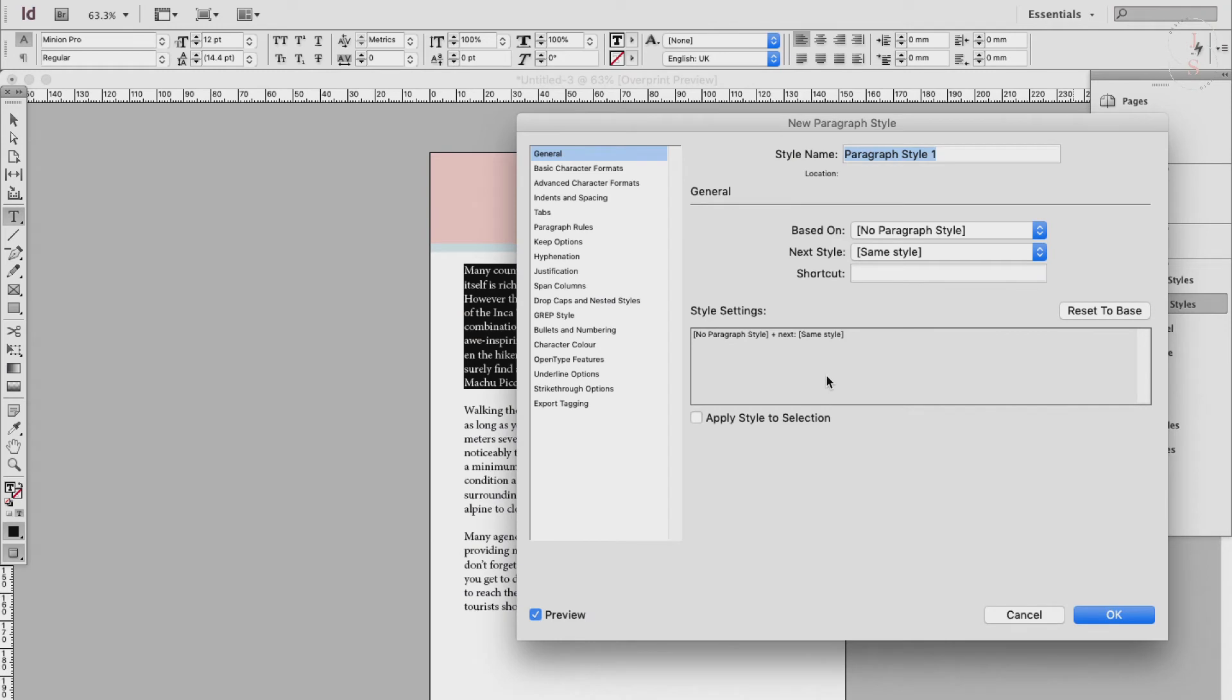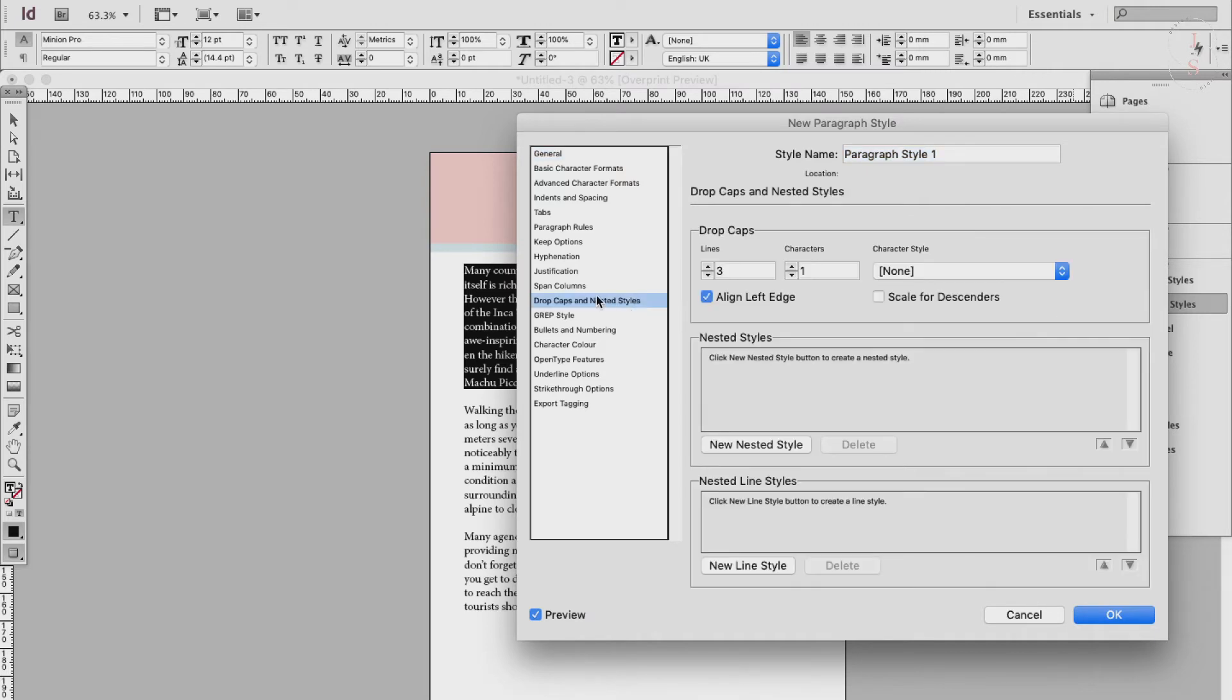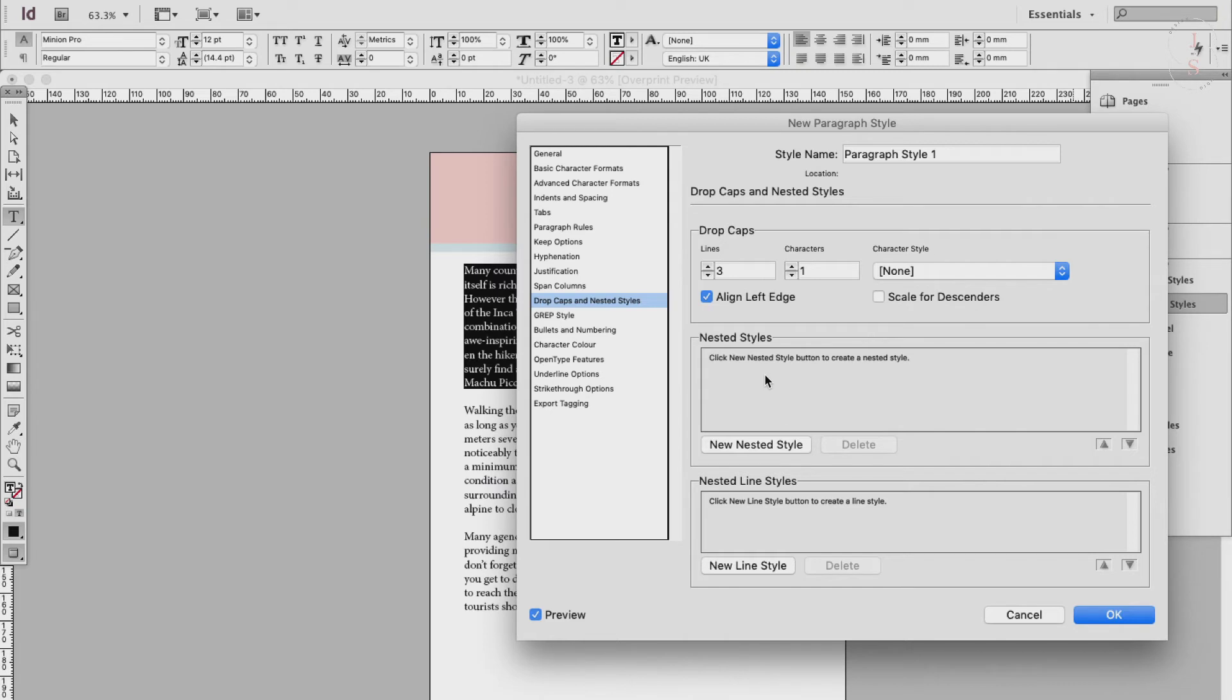The menu on the left-hand panel lists the formatting attributes applied to the text and you can add further attributes from the menu. You can also create a nested style by selecting drop cap and nested styles. This one. And this allows you to nest a character style within a paragraph style, so it allows you to define more specific formatting rules for some characters in a paragraph.